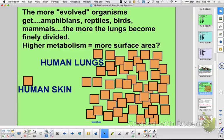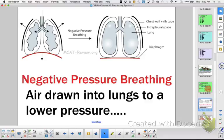We use a circulatory system to transport gases. Our alveoli in our lungs get the gas into the circulatory system, which transports it and drops it off at each individual cell, even though we're multicellular. For us, negative pressure breathing draws air into our lungs. The thoracic cavity — where our lungs and heart sit — has the diaphragm at the bottom.